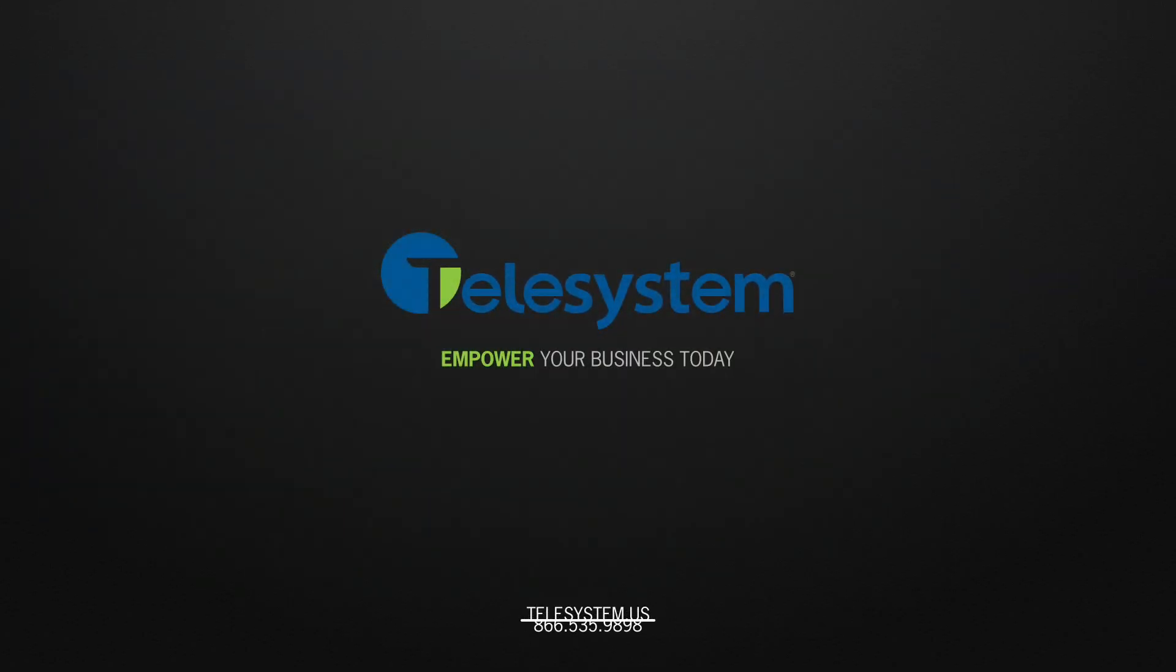For more information about our products and services, please visit our support page at telesystem.us.